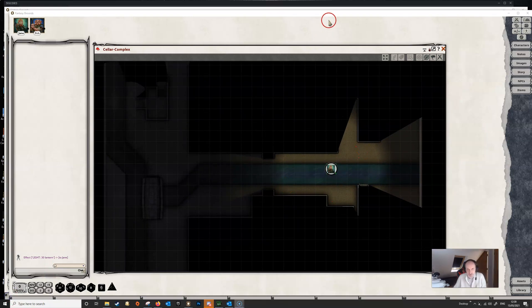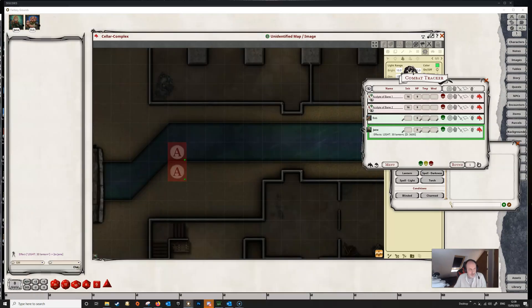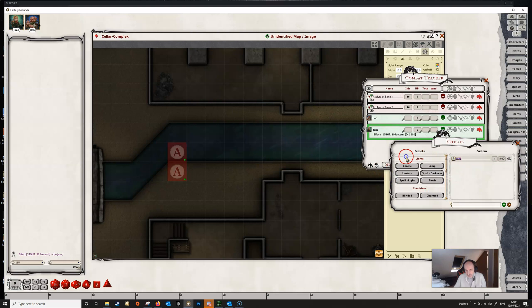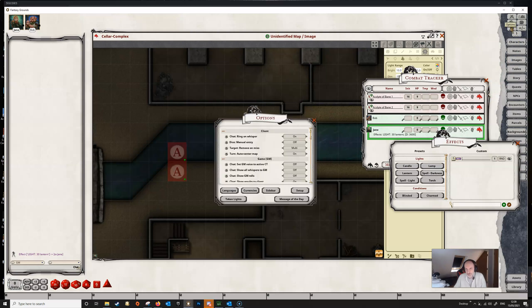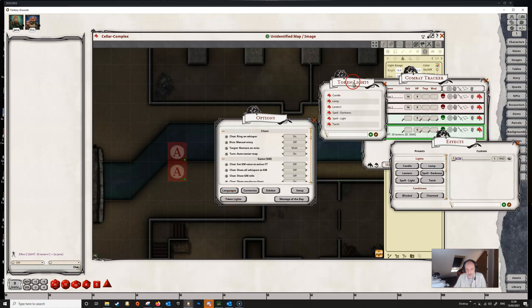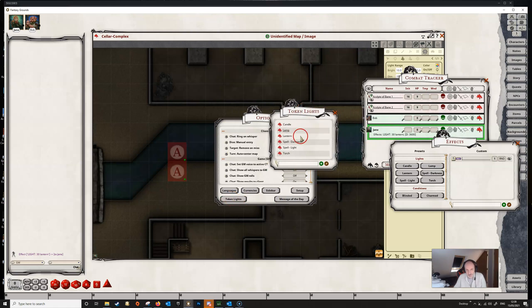This is the recommended method of adding a light to a token, but you are not restricted to just these presets. If you want to create a preset of your own, go into Options and then go to Token Lights. You can see that all the presets are already in there, but we can add in a new light of our own.